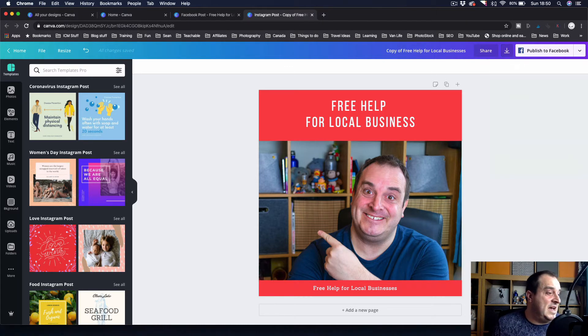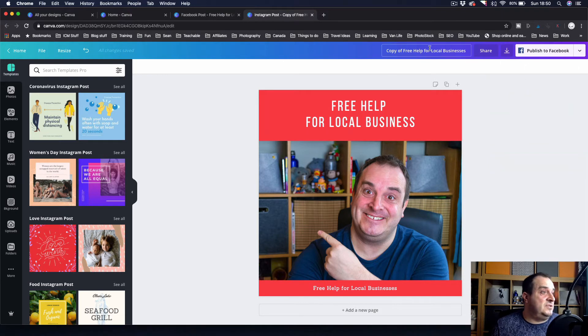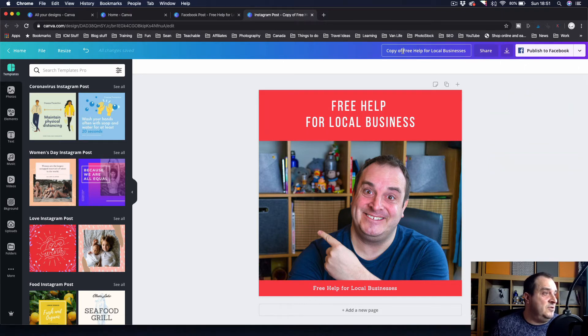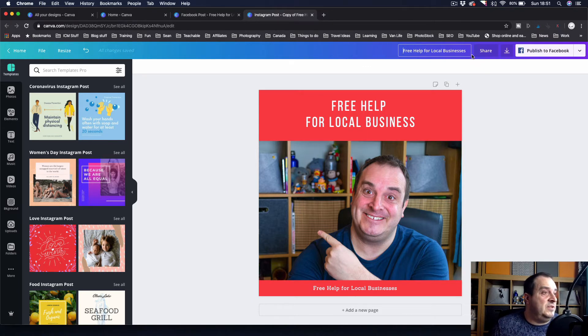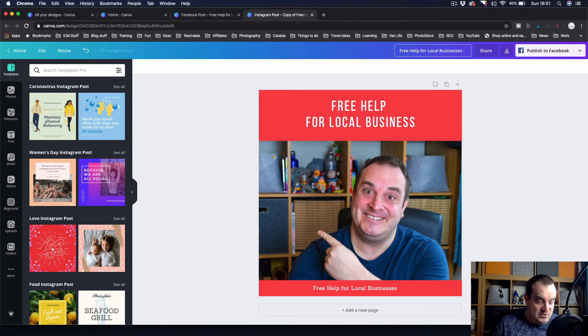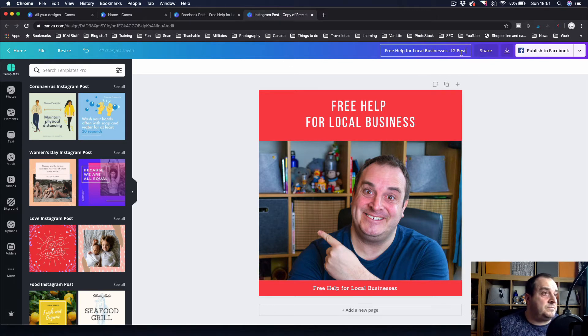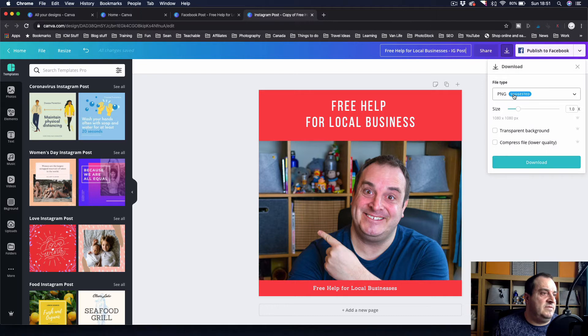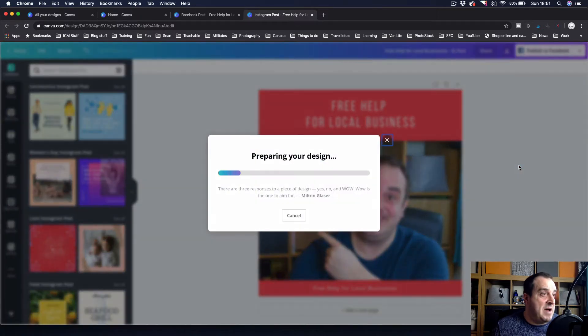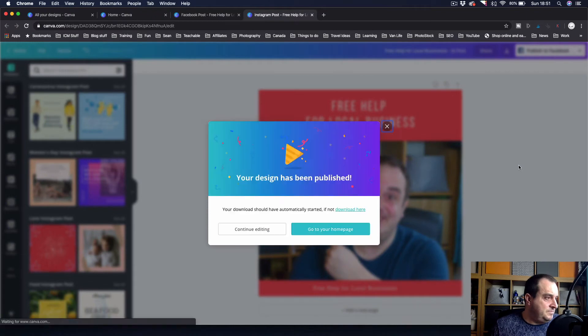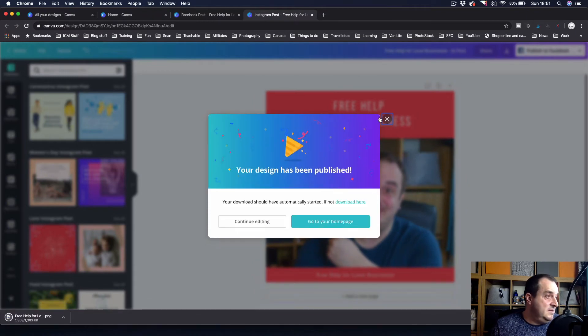This is just a quick video that I wanted to show you on how to resize the images. Don't forget to rename that one. So if I wanted to rename this, I could rename it 'free help for local businesses' and I'd call it IG post, and then I just click save on that.